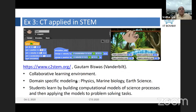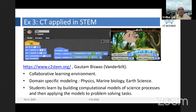CT applied in STEM — Science, Technology, Engineering, Mathematics, and now expanded to STEAM where A stands for Arts. This is a work by Professor Gautam Biswas at Vanderbilt University called C2STEM. The idea here is learning of the domain — physics or something — by attempting to model. Students learn by building computational models of science processes and then applying those models to problem-solving tasks. It's a very interesting approach of going back and forth between the science domain and the computational domain, thereby strengthening both domains.